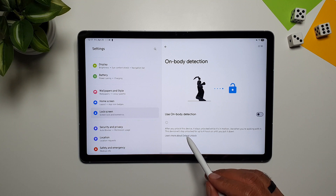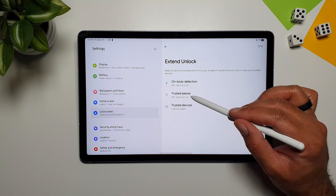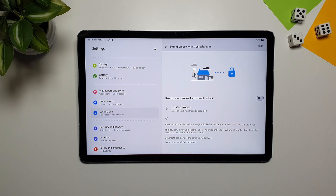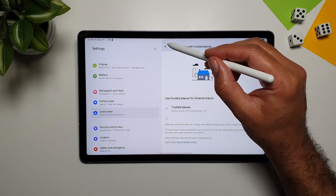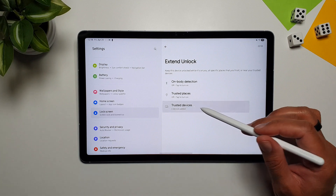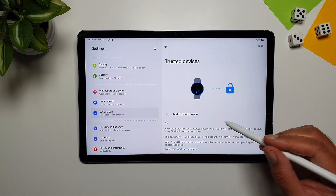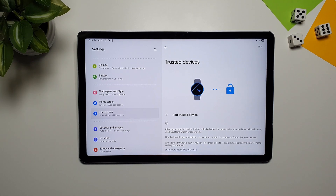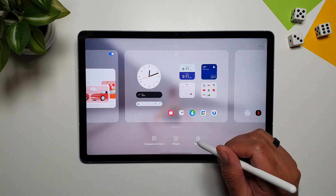Under Extend Unlock, you also have Trusted Places — you can set up places like your home or office and the tablet will stay unlocked while there. You also have Trusted Devices, where you can add your Galaxy Watch or phone, and as long as the tablet is connected to them it will stay unlocked.